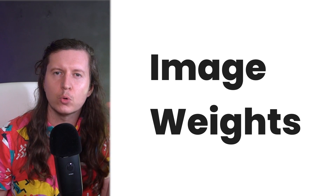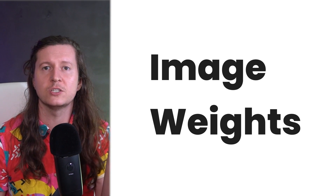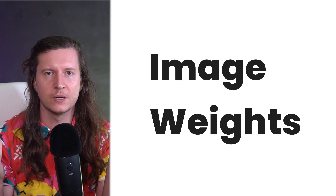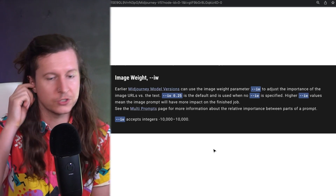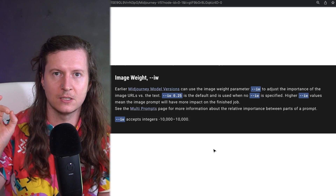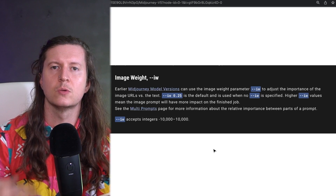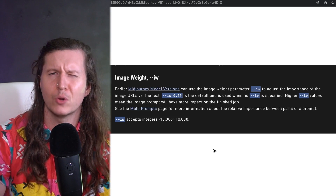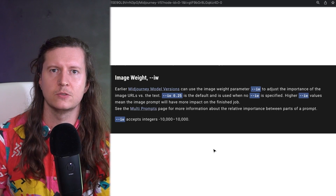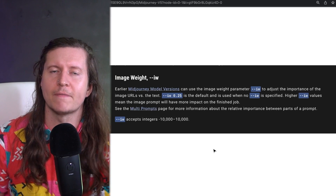Mid-Journey has also started to bring back some of the parameters that were available in earlier versions. One is image weight, which allows you to increase the importance of an image when it's used in conjunction with a text prompt — so you can balance how important the image is versus the text. To use that, all you have to do is put in dash-dash IW, then a number. Higher values mean the image prompt will have more weight and more impact on your final result. Lower values, conversely, mean that the image will have less weight.